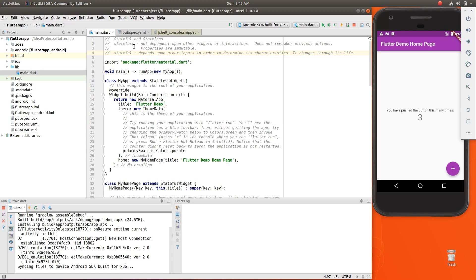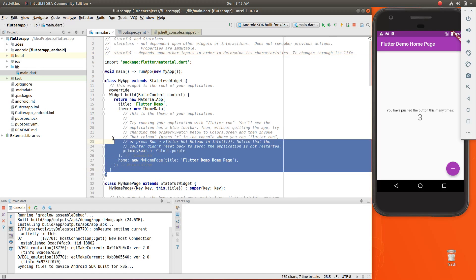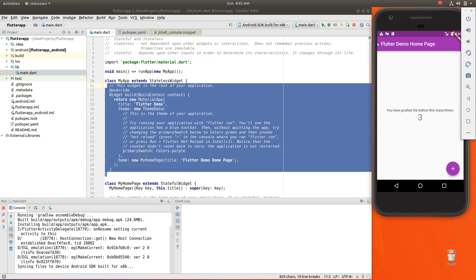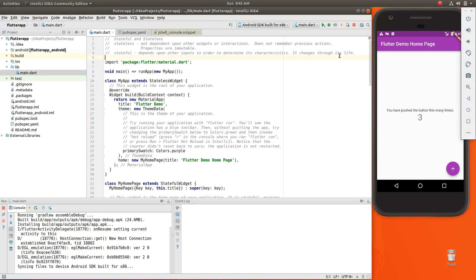So a stateless widget is a widget that doesn't depend upon other widgets or interactions. It does not remember previous actions. And if we think about it as a class, the properties themselves are immutable. So in other words, they don't change. So if we think about what is an example of a stateless widget, let's just say right here.